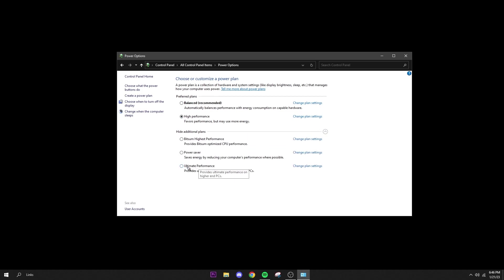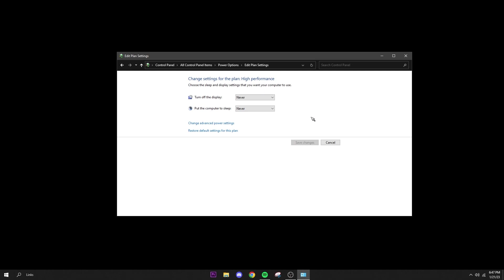And personally, High Performance works better than Ultimate Performance for me. That's just because my PC isn't crazy—I have a pretty average PC. And it says obviously for Ultimate Performance, it works better on high-end PCs. So put on High Performance, click Change Plan Settings, make sure these are good. So turn off display: Never. Put the computer to sleep: Never. And save your changes. You can close out of that.